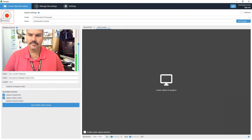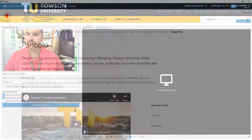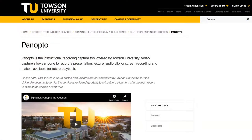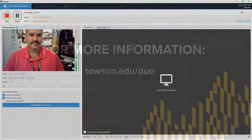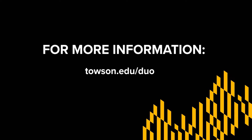When complete, you'll then be able to access the video in your Blackboard course. We have complete instructions on how to do that on the Panopto website. For more information, please visit Towson.edu/OTS training.